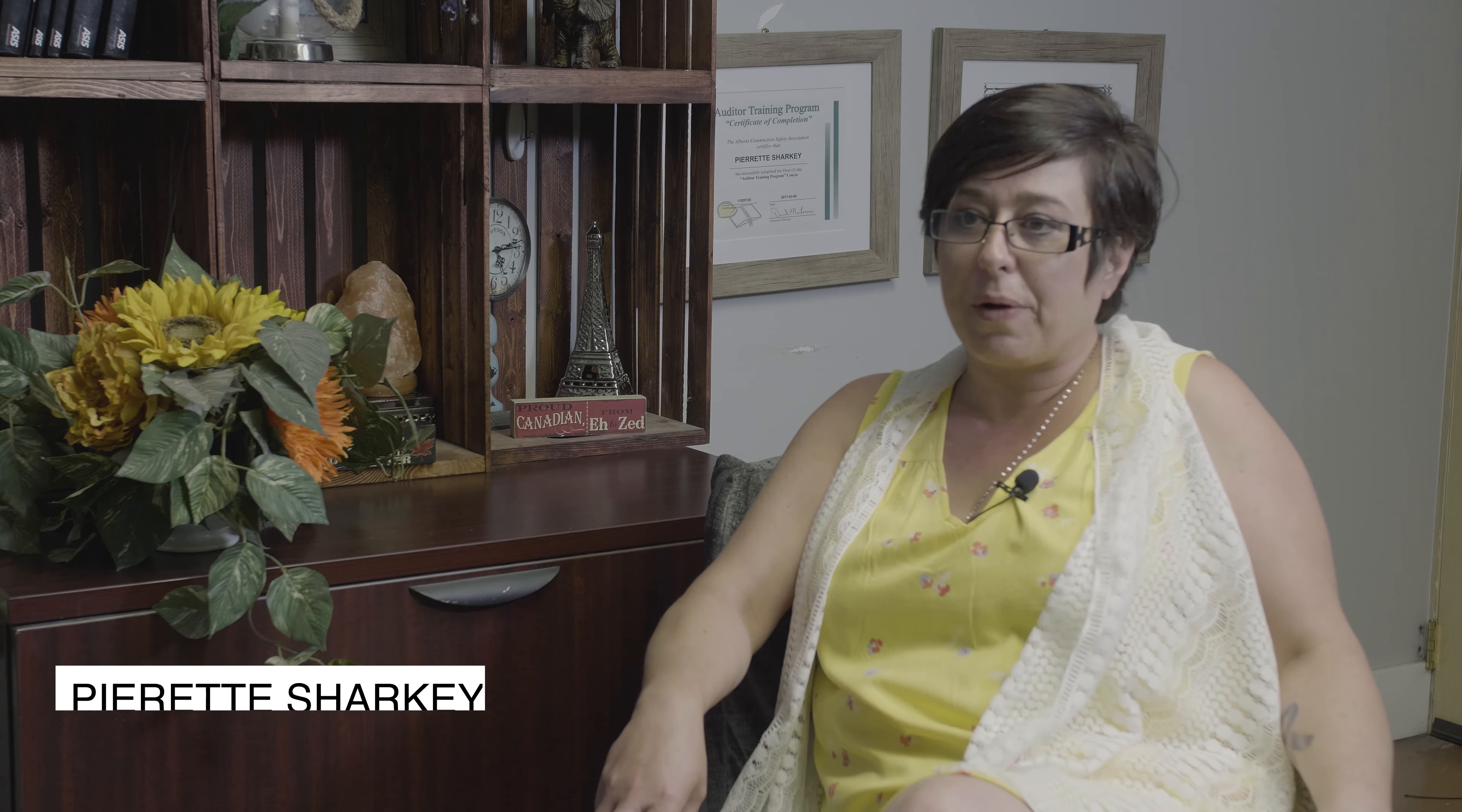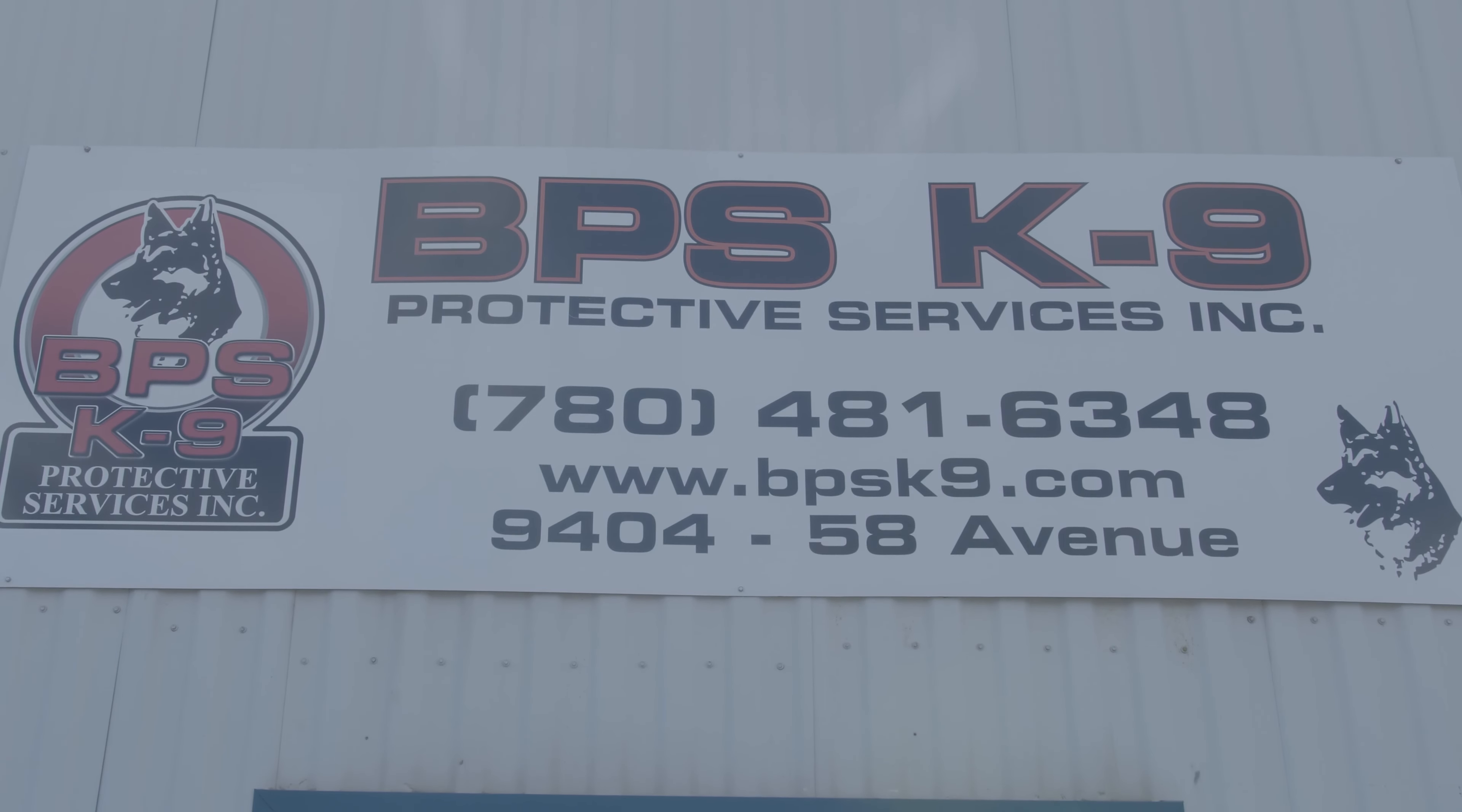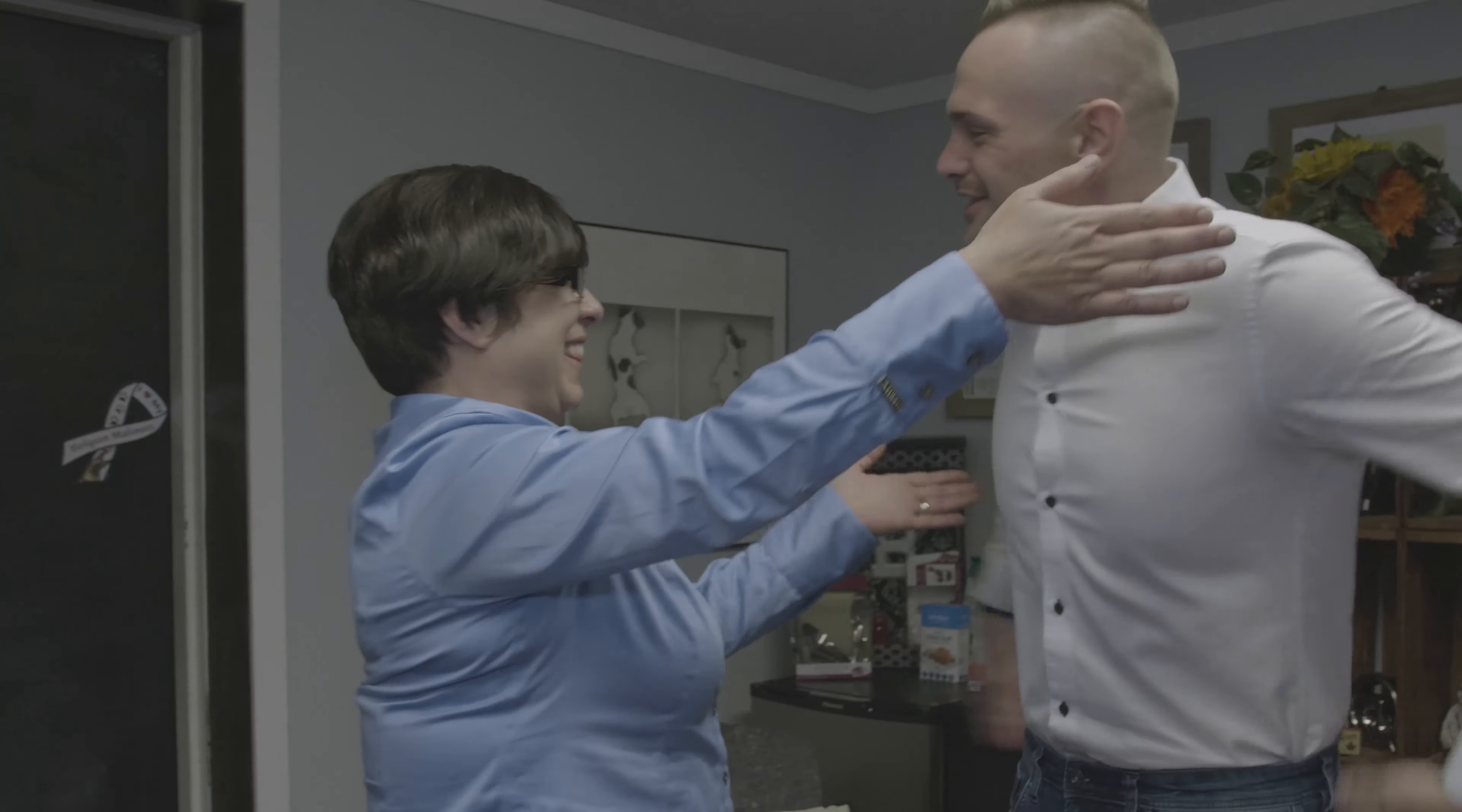Scott is all about the customer. He wants customer satisfaction a hundred percent of the time and he works incredibly hard to get that and he bends over backwards for people.